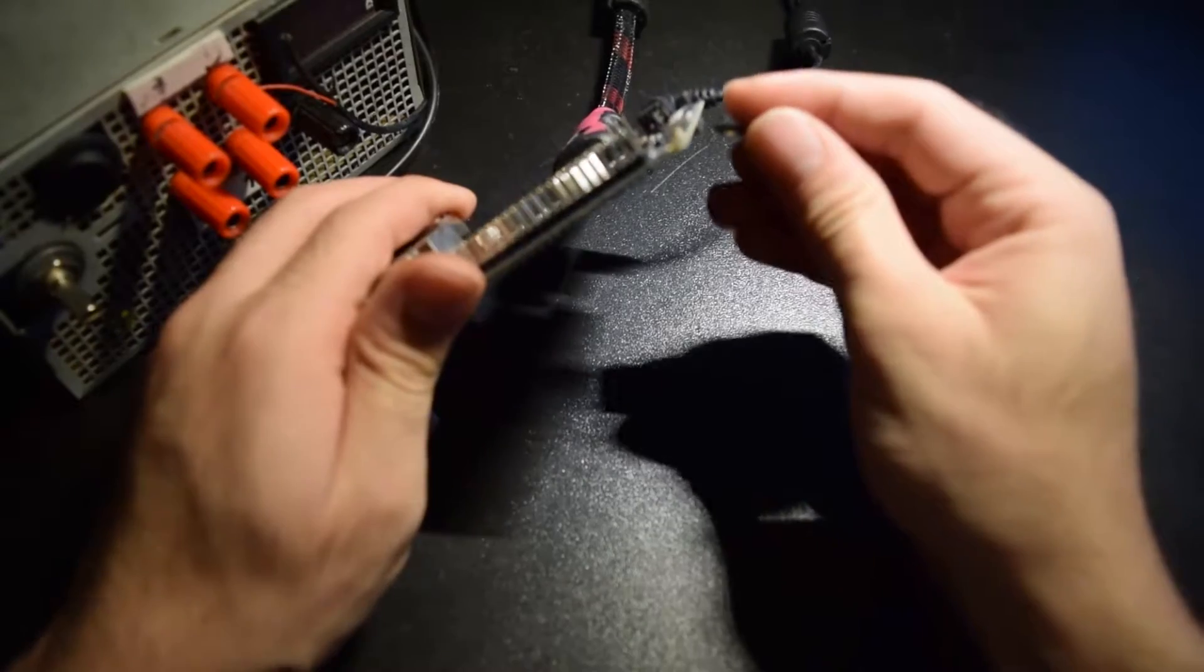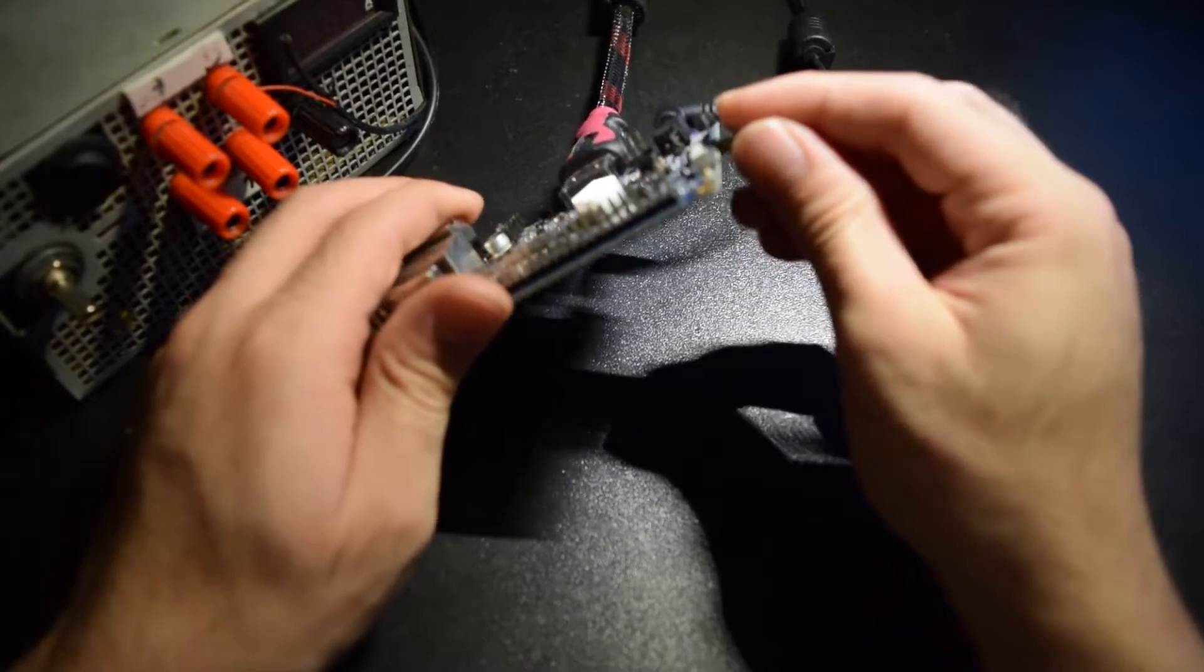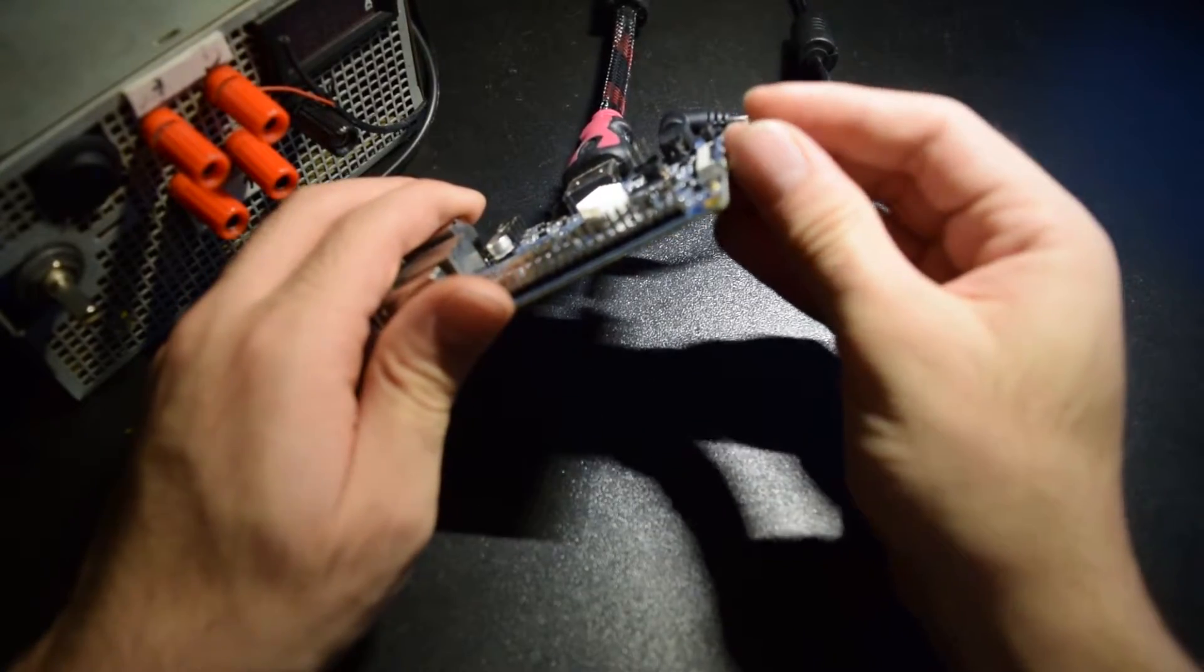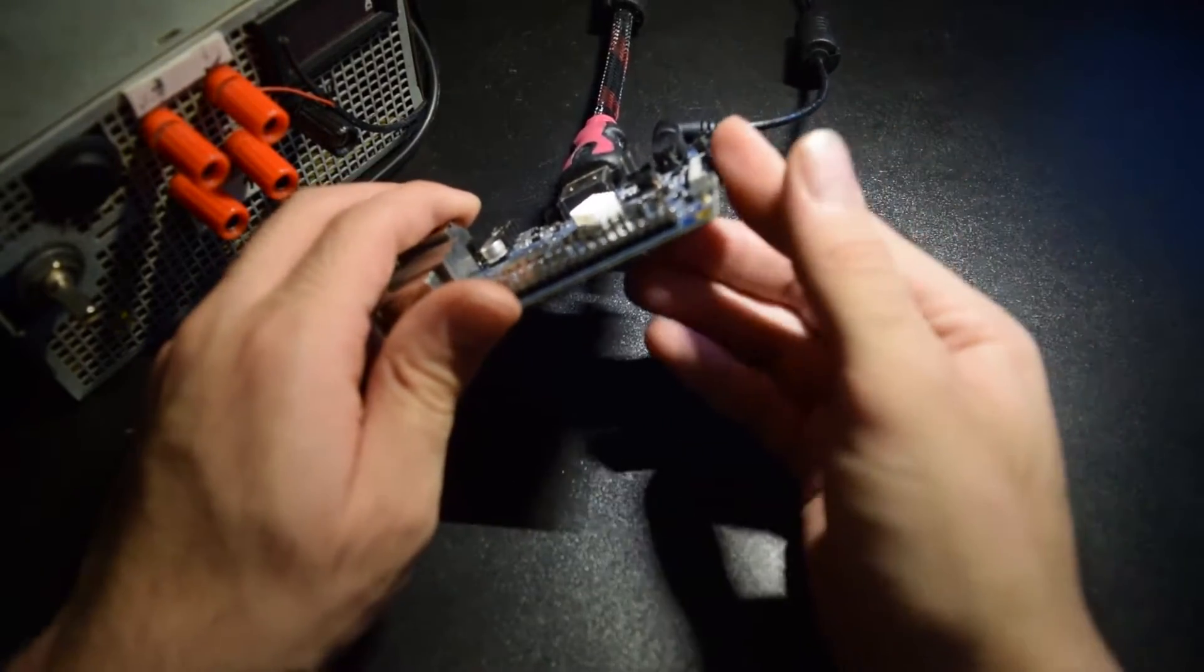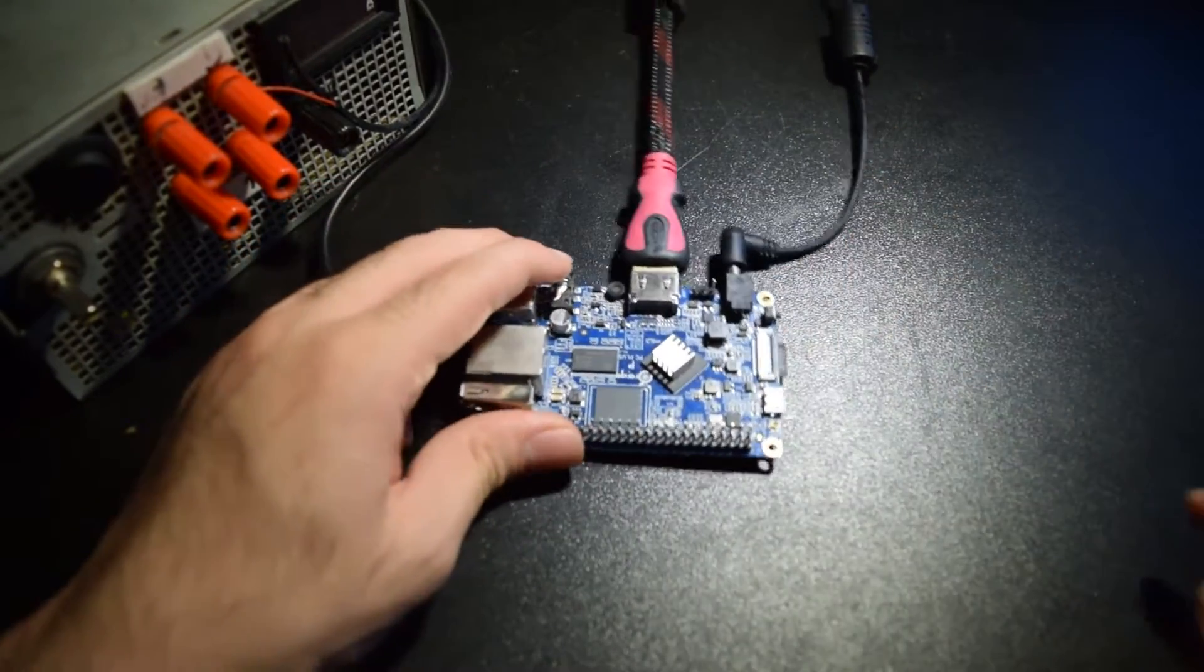When that's done, go ahead and take out your SD card and insert it into your orange pi and power the board.